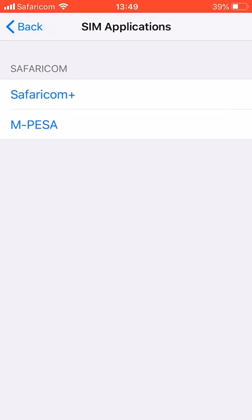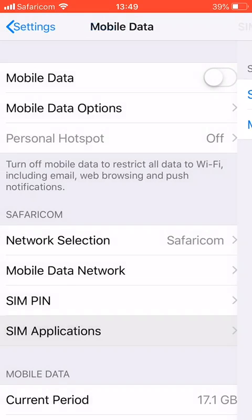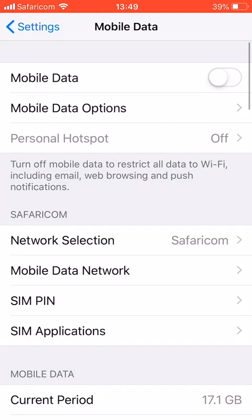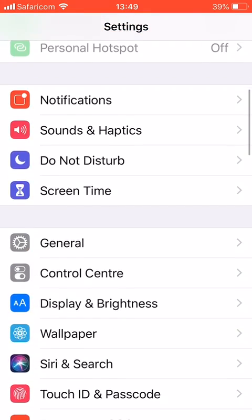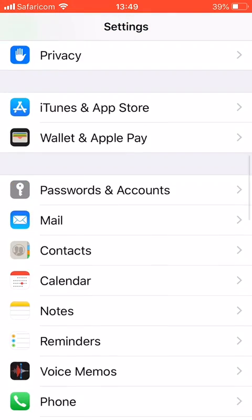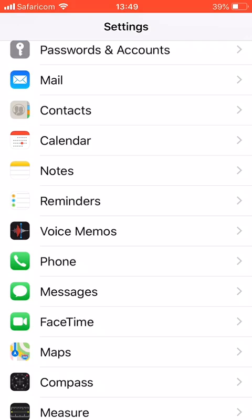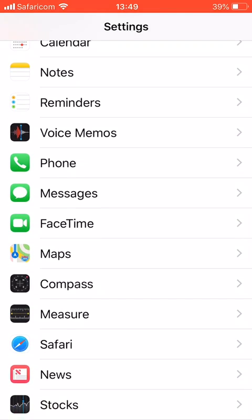By the way, this phone has been updated. Before it was updated, my SIM application was not under Mobile Data, it was under Phone. So if maybe your phone is not updated and you still want to find your SIM application, you can go and click Phone.